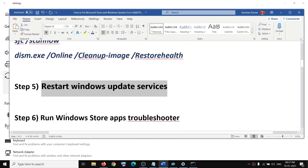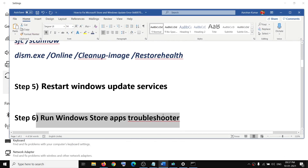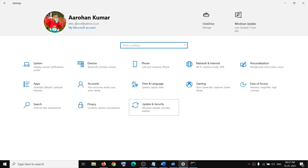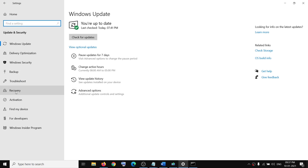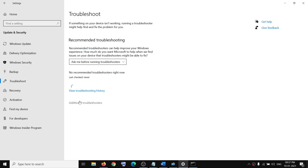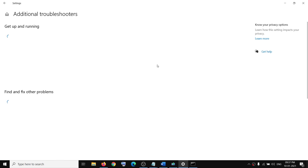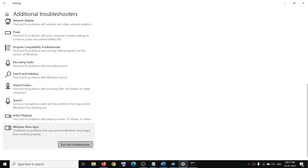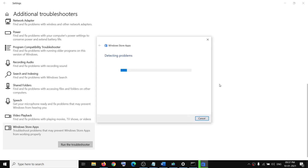The next step is to run the Windows Store Apps Troubleshooter. Open Settings, go to Update and Security, click on Troubleshoot, click on Additional Troubleshooters, scroll down and here you can see Windows Store Apps — click on Run the Troubleshooter.